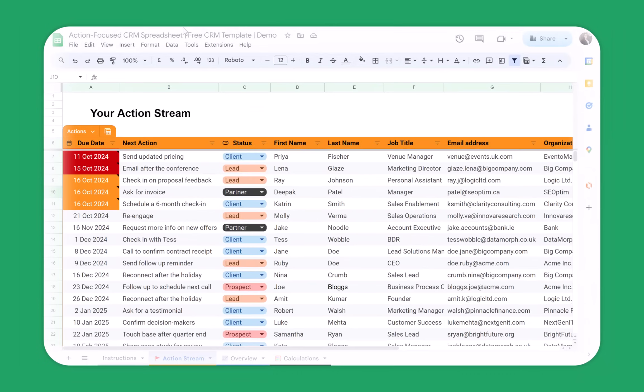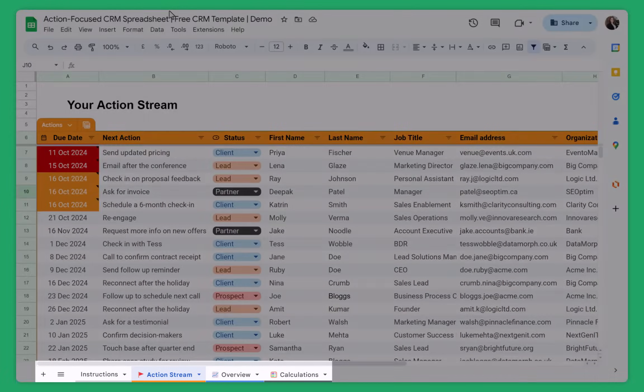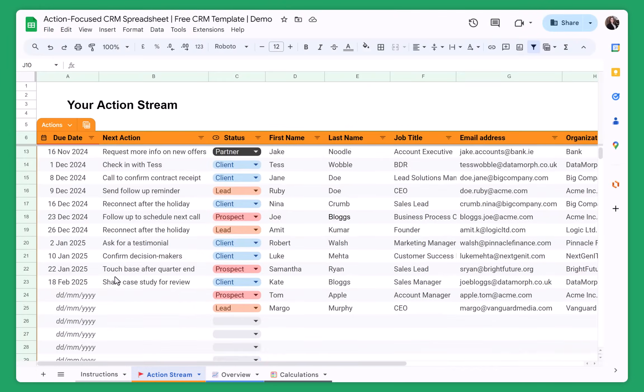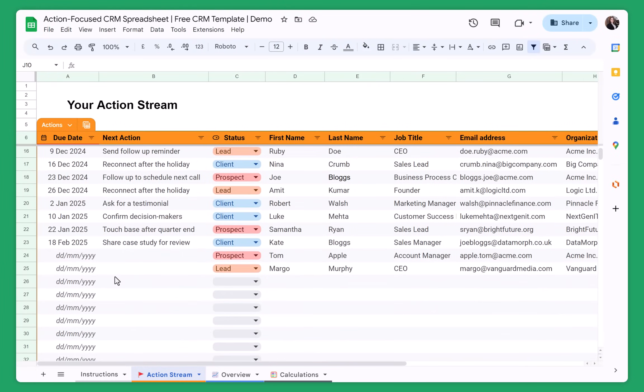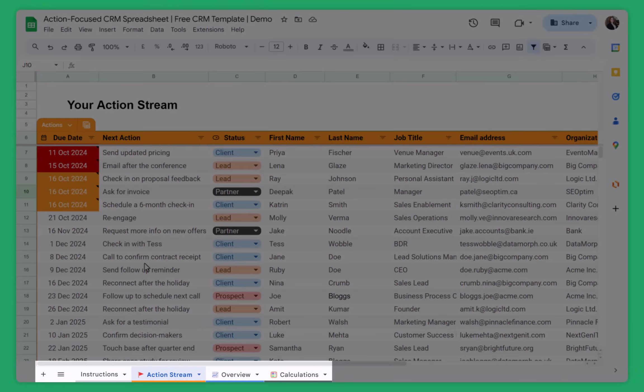The only sheets that you need to edit in this template is the action stream. So this is where everything happens. So you can add new columns, you can add more rows. The other sheets that are available in this spreadsheet, they're for you just for your reference.